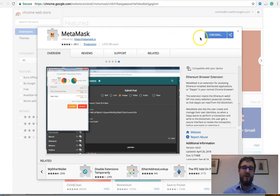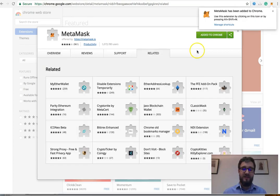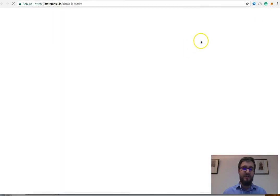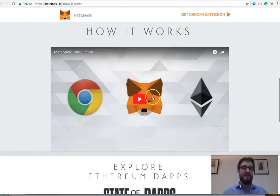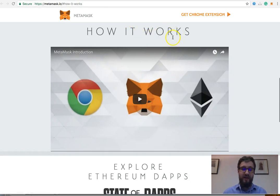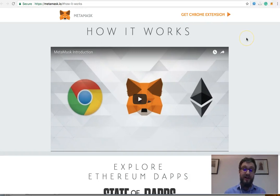Now we're just adding that in and as you can see, it's downloaded, it's added, and it's taken us to this How It Works page, which means it's successfully installed in the top right corner here. It's really as simple as that.